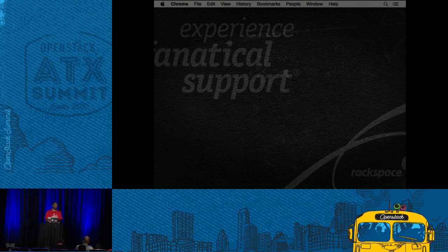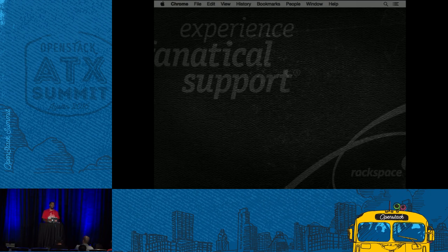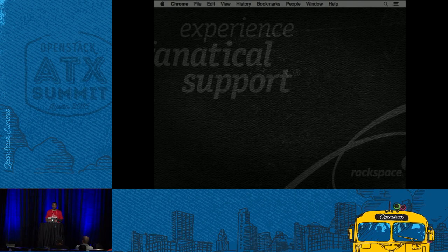How many people are new to OpenStack? How many people have installed OpenStack? Are any of you currently running OpenStack in production?